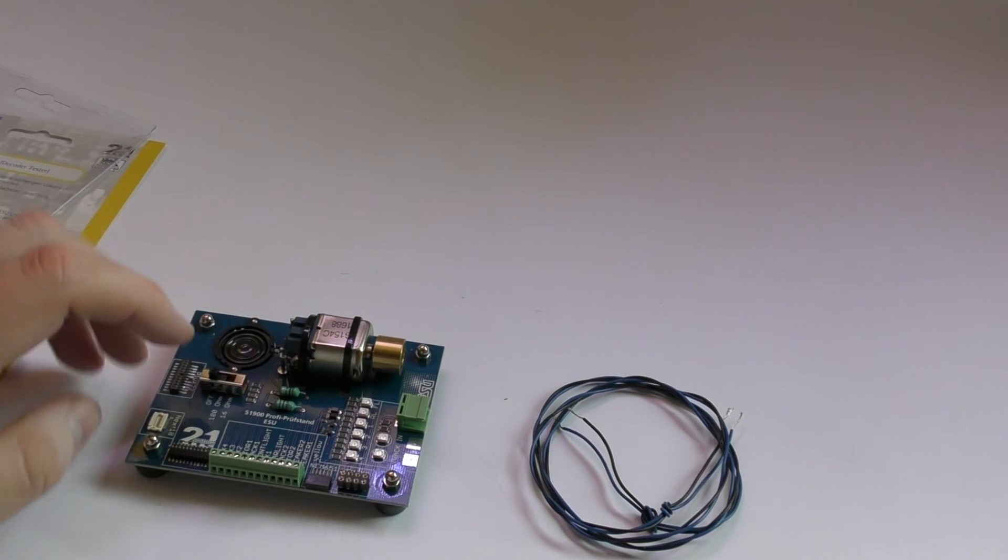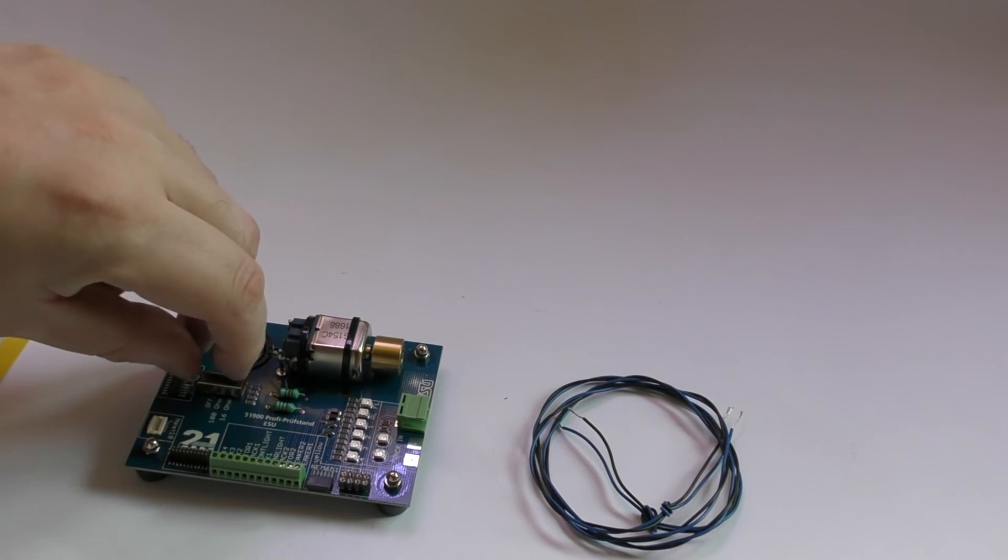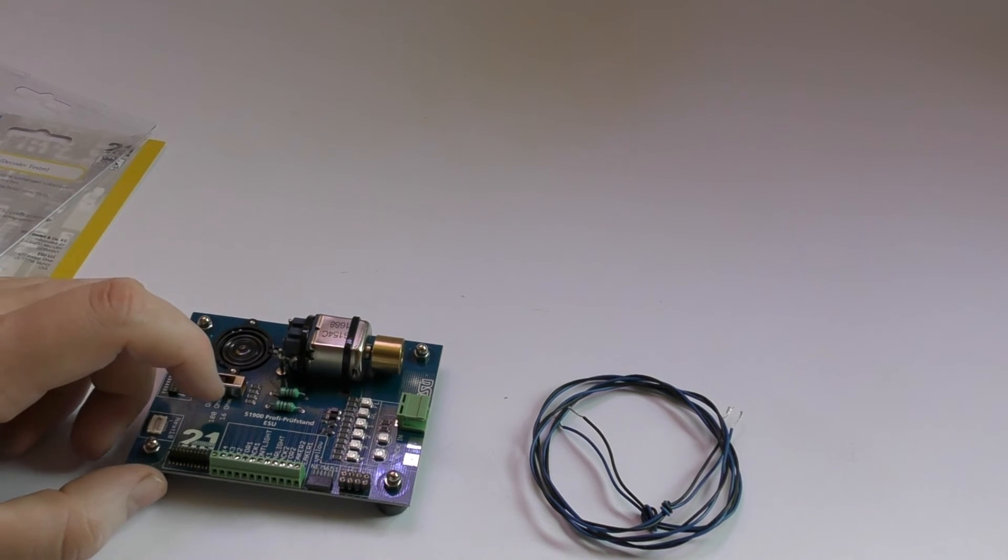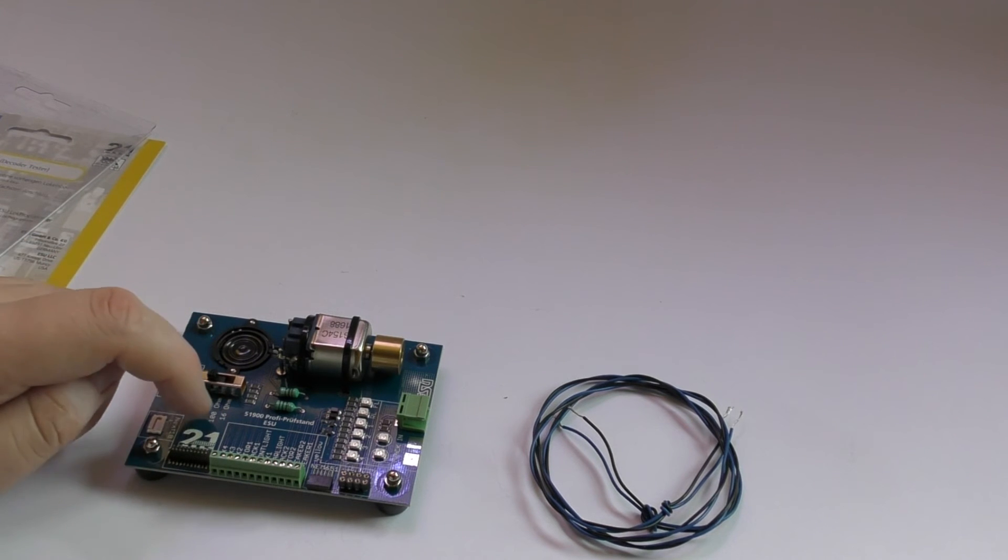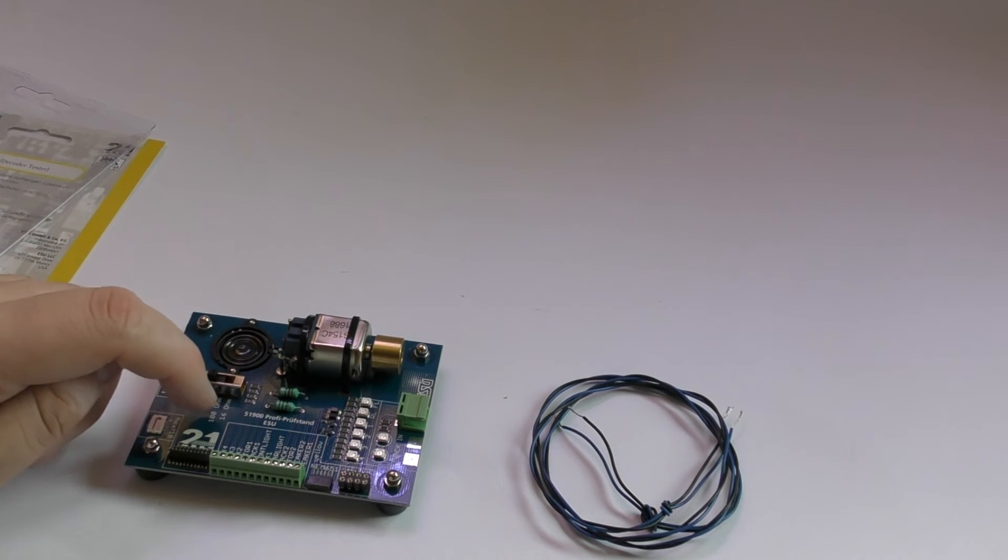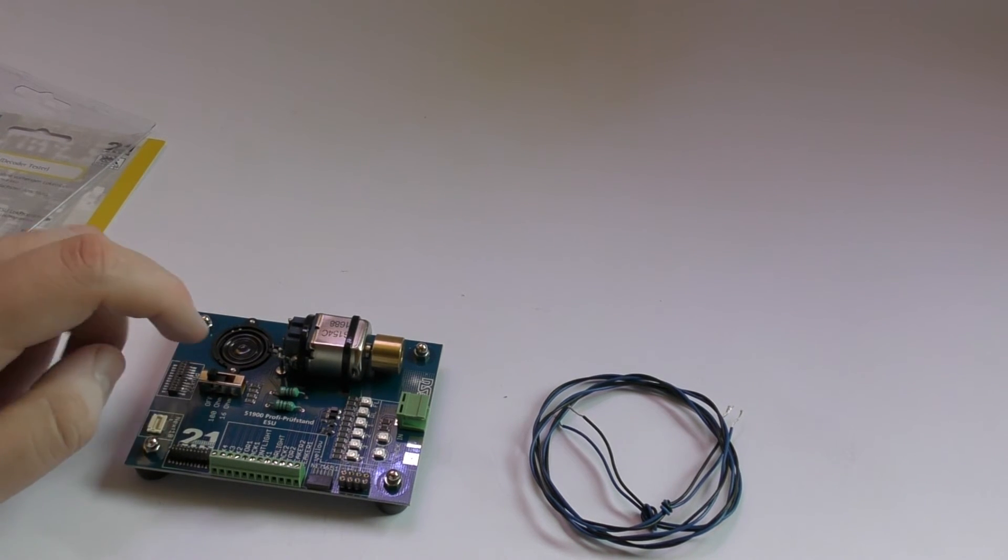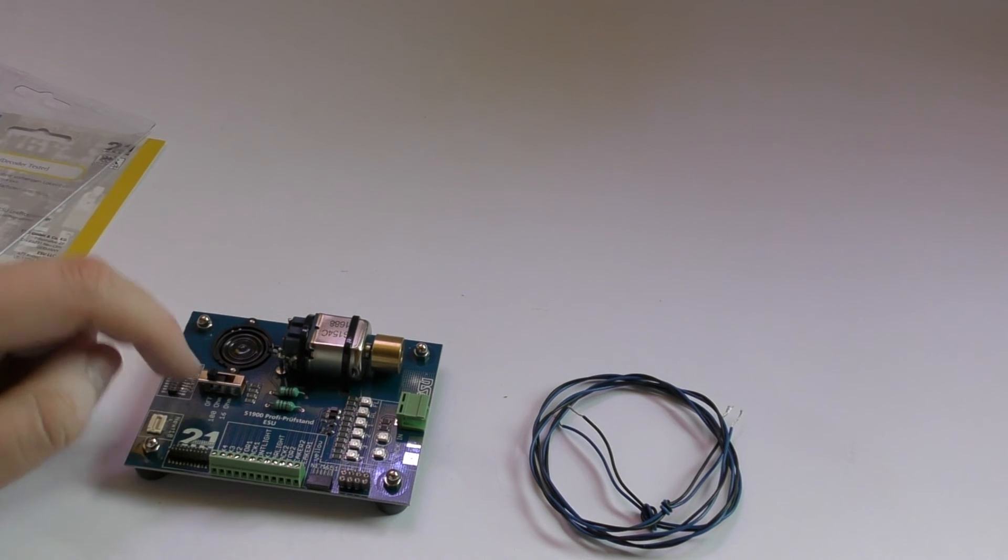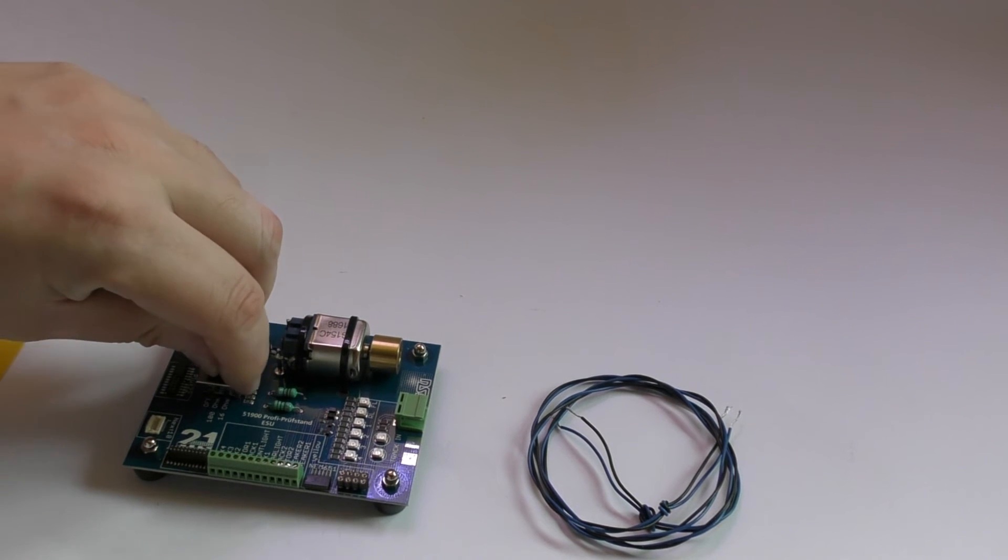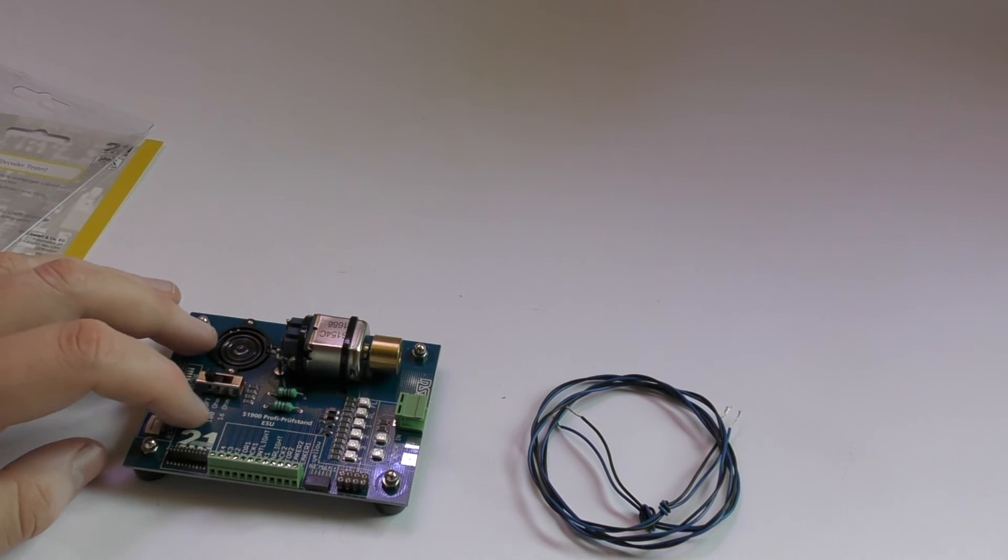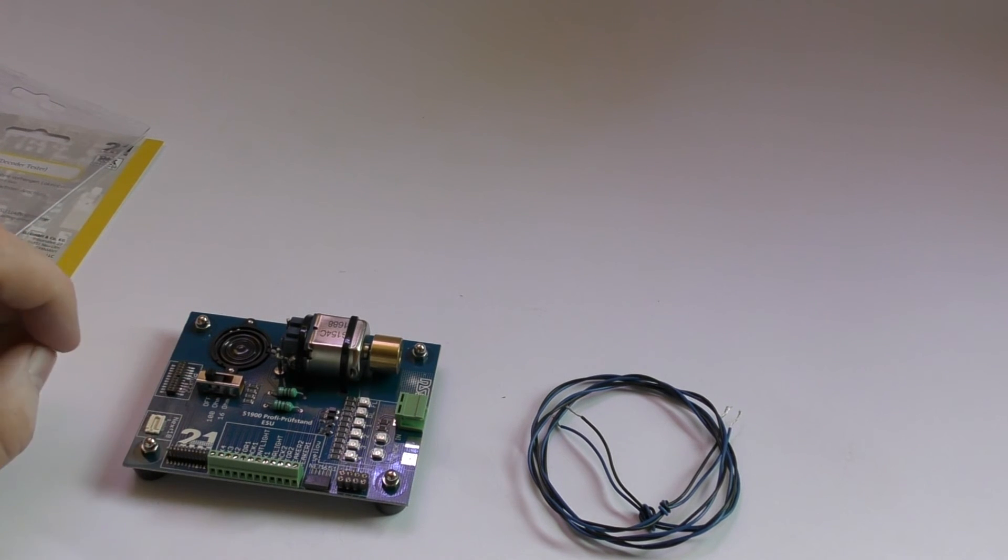You then have a speaker but you have a little switch here which allows you to use both ESU LokPilot 3.5 and before and LokSound 3.5 and before and LokPilot 4.5 by just changing what speaker impedance it is, as the two types of speakers have different speakers needed for the different type of decoders.